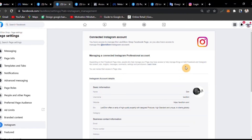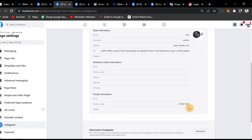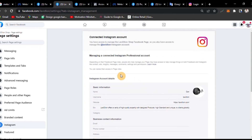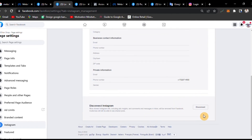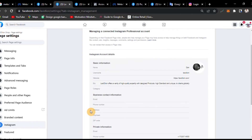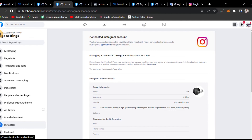The account already has a link. We will manage the Instagram account with the Facebook page. If you want to find your Instagram account, please click on the link. That's it, guys. If you are interested in this video, please like it and click on the subscribe button.